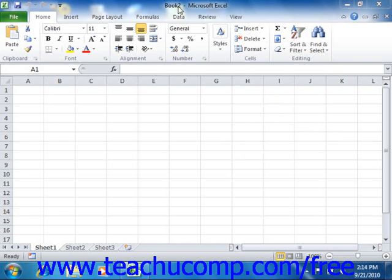The title bar is the bar that runs across the top of the application window. The name of the workbook that you are working on will be displayed here.